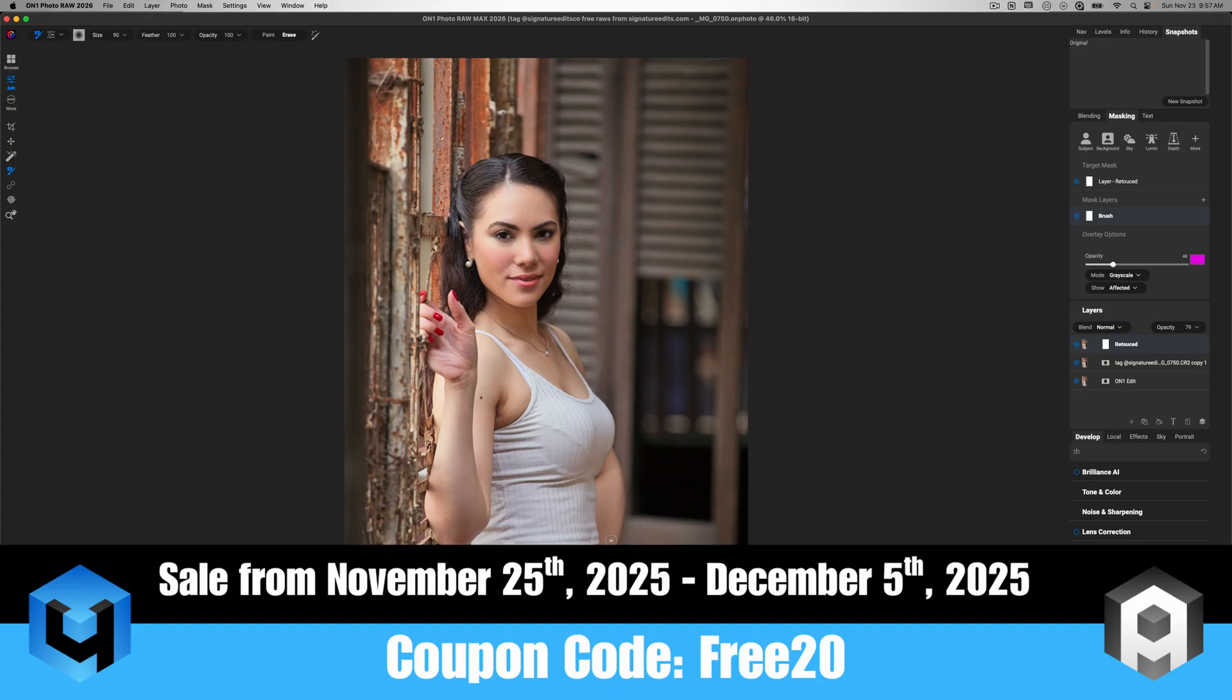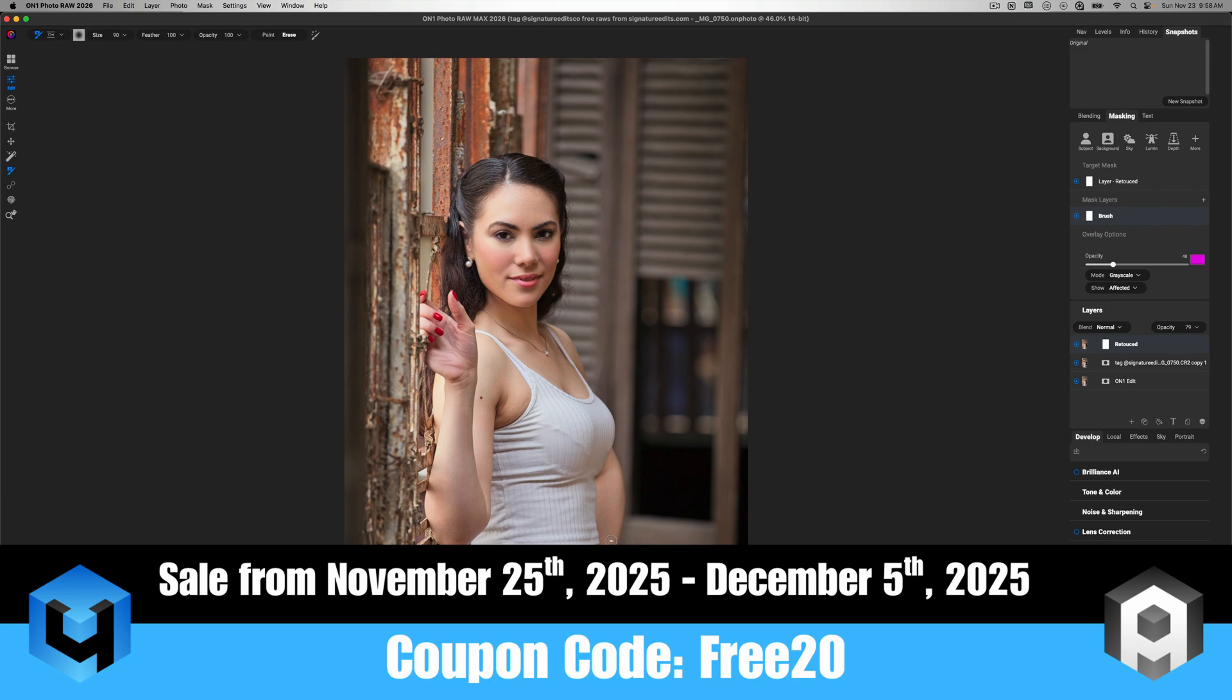But if you got questions, then I'm more than happy to answer how we can apply them into our workflows while using on one photo raw. Now, again, if you want to save money, when you pick up these retouch for me plugins, they're having a sale from November 25th until December 5th, 2025 using the coupon code free 20 will save you some money. And I also make a small commission from everyone who uses it, but it's at no extra cost to you. It's a great win-win for everyone involved.